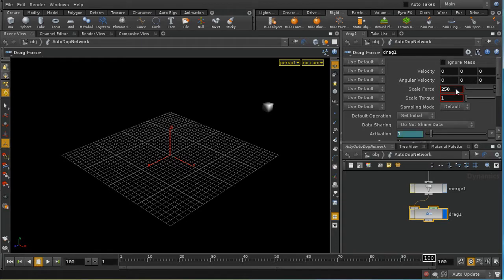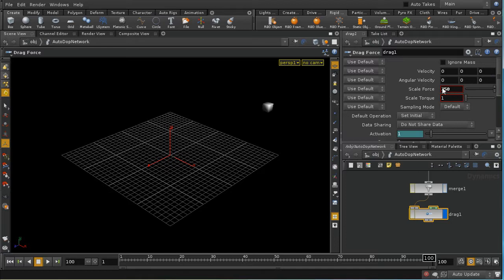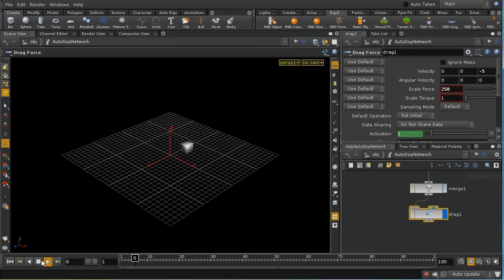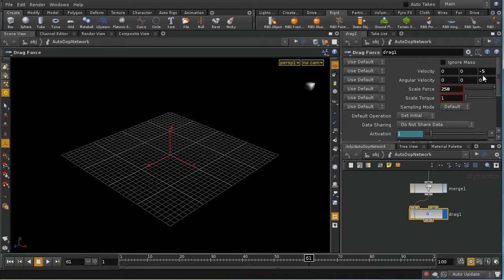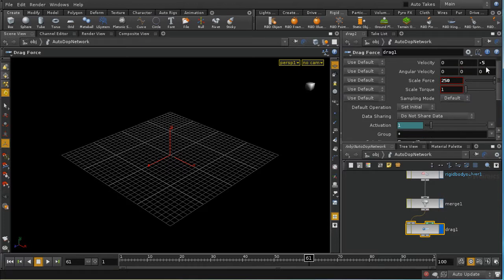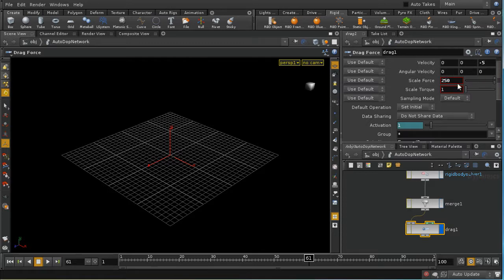And what the drag is doing is comparing the velocity of the object to the velocity we've specified here. And depending on how different those velocities are, it will apply this force. So if I was to give this the same velocity as our object is set up with, we should find that in fact, it has no effect. Cube continues to go on forever. And that's because there is no difference between this velocity and the velocity of our cube. So no force is being applied. You can use the same mechanism to reduce angular velocity by setting a value in here and setting the scale torque value.